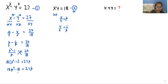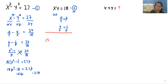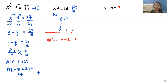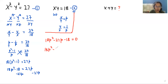Subtracting 27p from both sides, the equation becomes 18p squared minus 27p minus 18 equals 0. This looks like a quadratic equation, so we can do the middle term split. We can write it as 18p squared minus 36p plus 9p minus 18 equals 0.